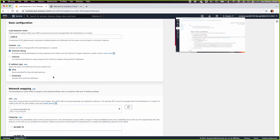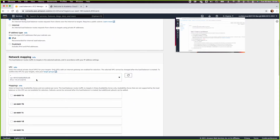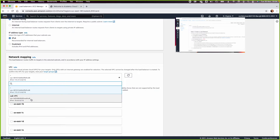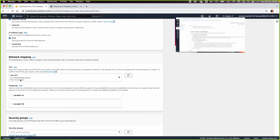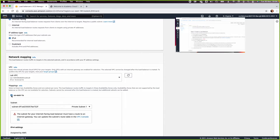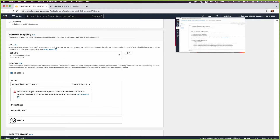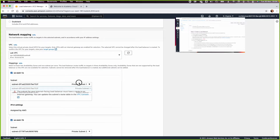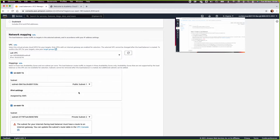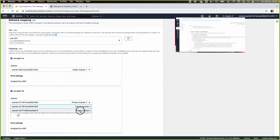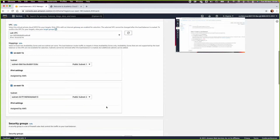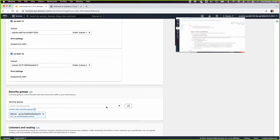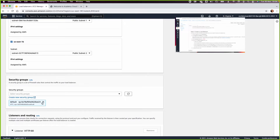It will use IPv4. It will operate in the lab VPC. In the lab VPC we have two availability zones, one-A and one-B. The first should be public subnet one and the second should be public subnet two, because this is an internet-facing load balancer.